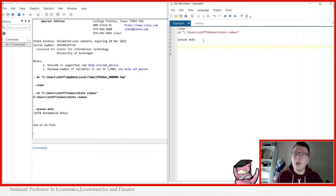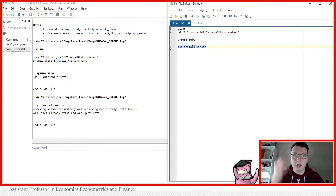The Windsor command we're going to be using is not a standard package in Stata. So we actually have to install it first by using SSC install followed by Windsor. When I run this command, it's going to tell me I already have it installed and all my files are up to date. That's very nice.